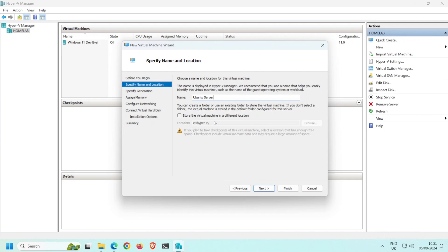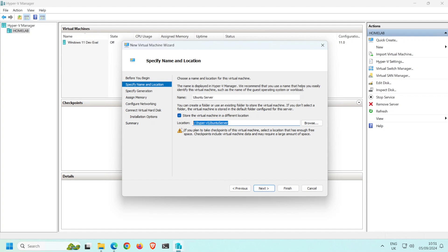I'm going to click Store the virtual machine in a different location. Whilst this step is not strictly necessary, I prefer to keep my VMs and virtual disks organized in a folder called Hyper-V. So I'll store this VM in a folder called Ubuntu server that is inside of the folder Hyper-V. Copy this path as we'll use it later on. Click Next.